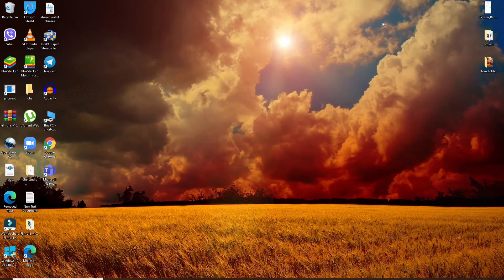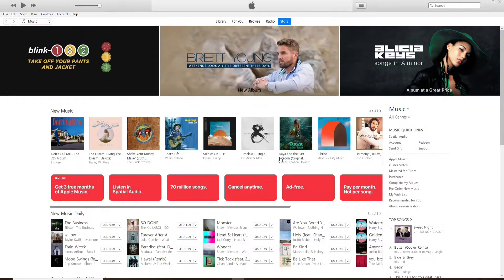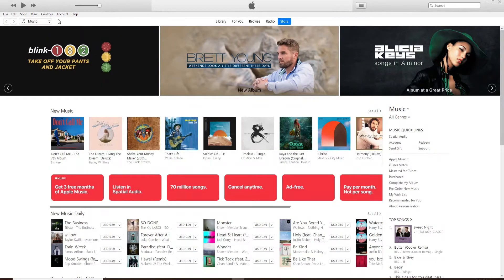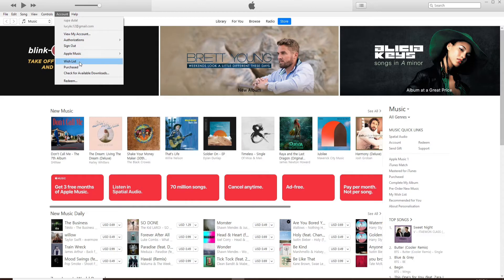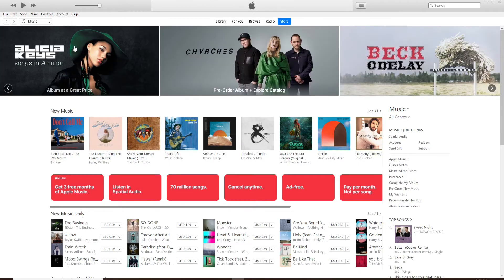Open the iTunes application. Once you're in, go and click on your Account tab at the top left corner. From the expanded menu, select the Sign Out option and click it.